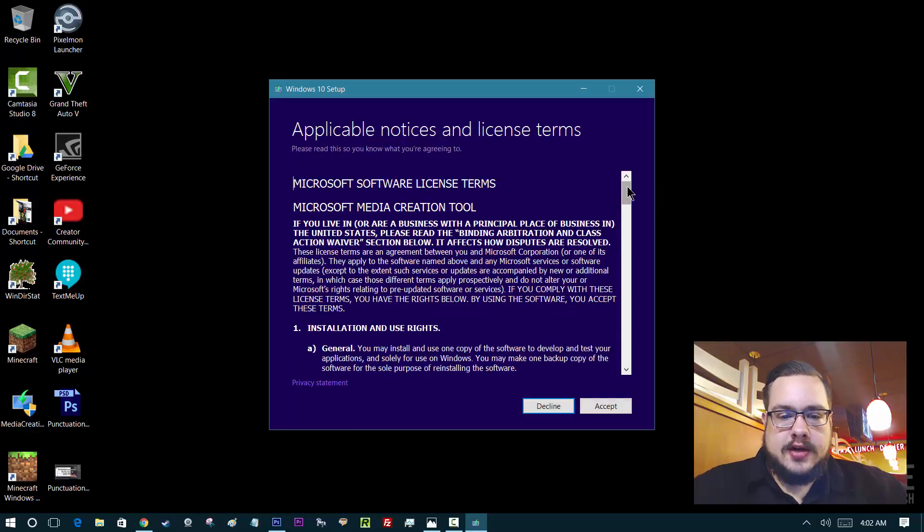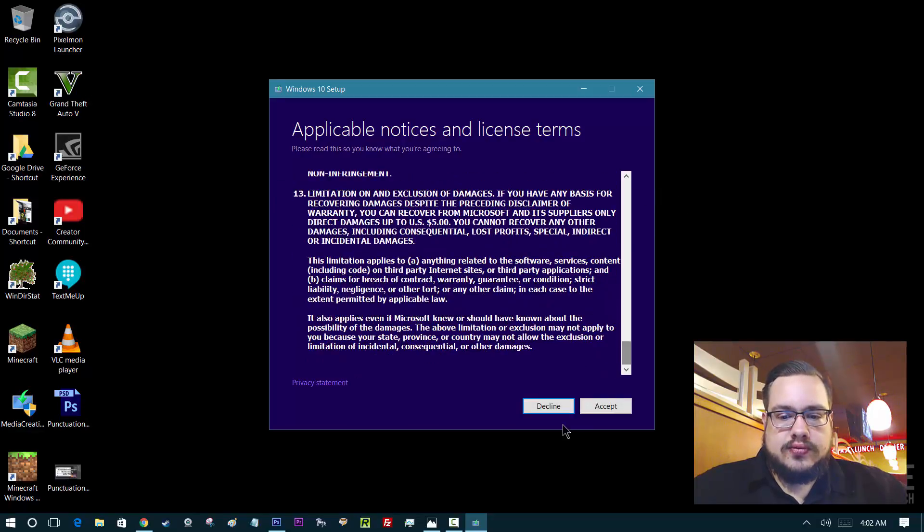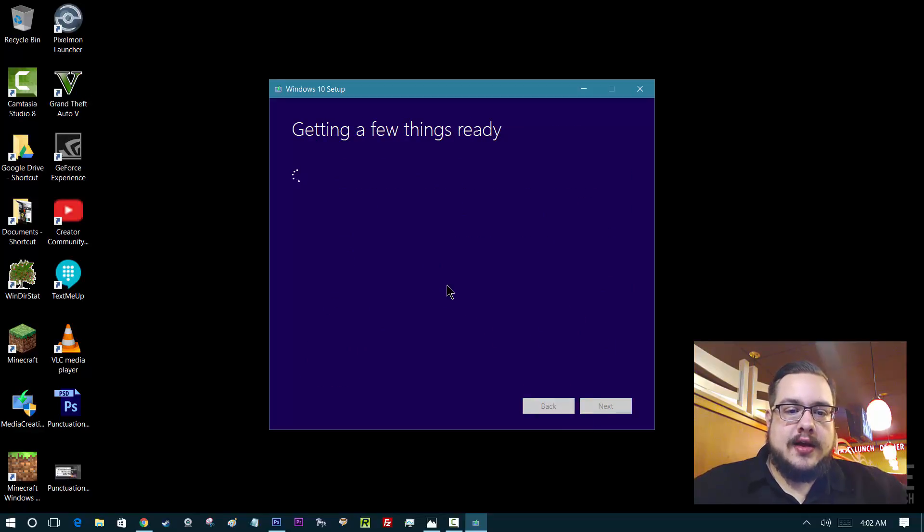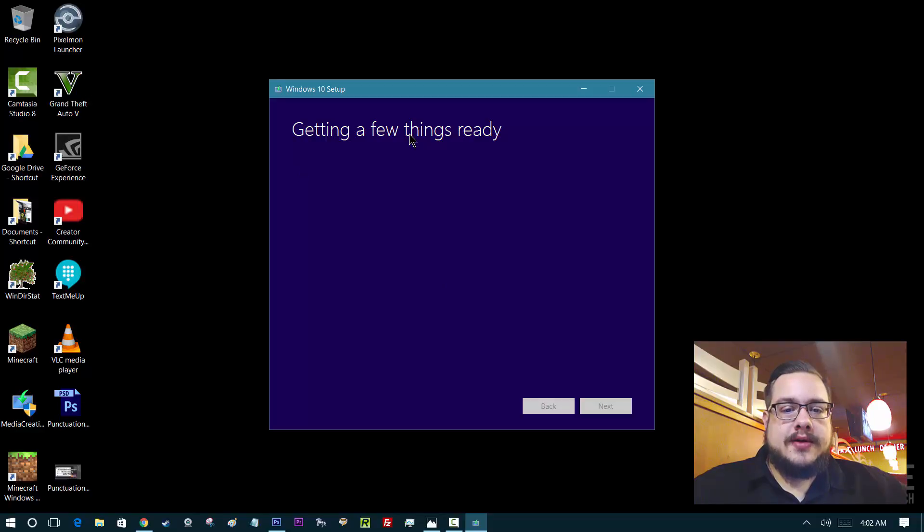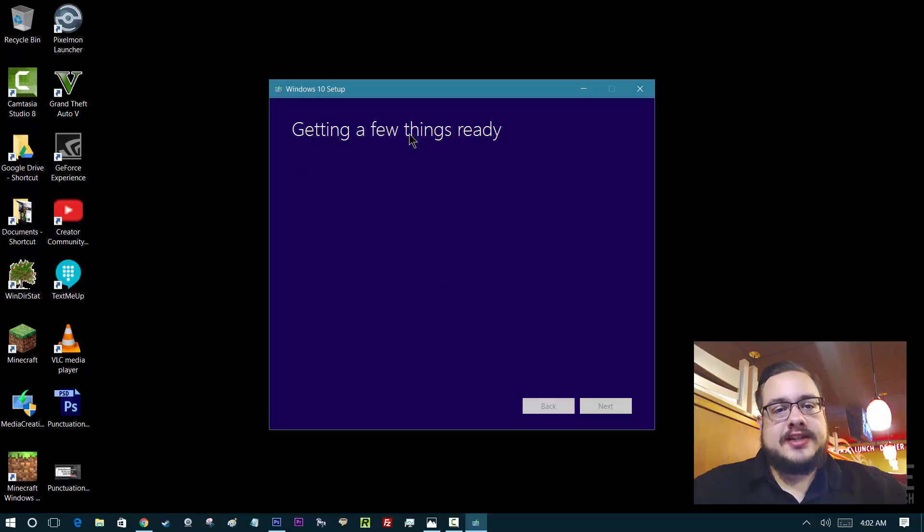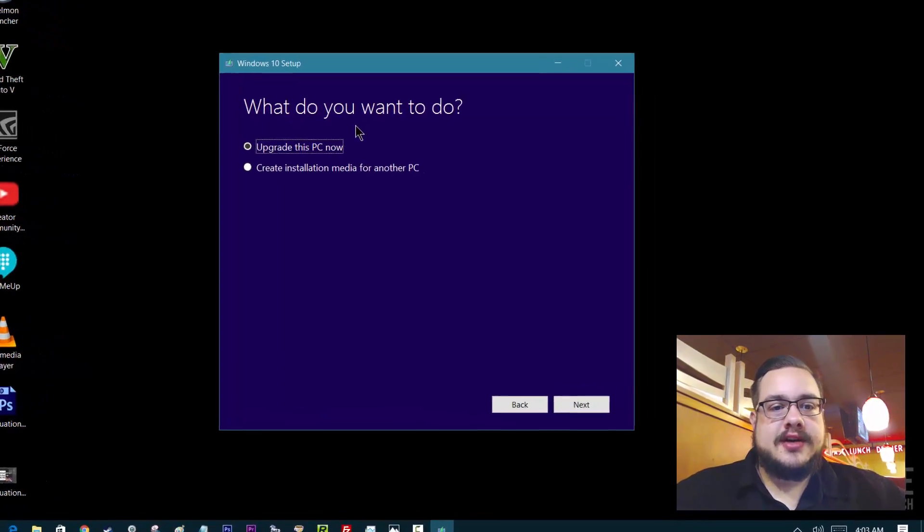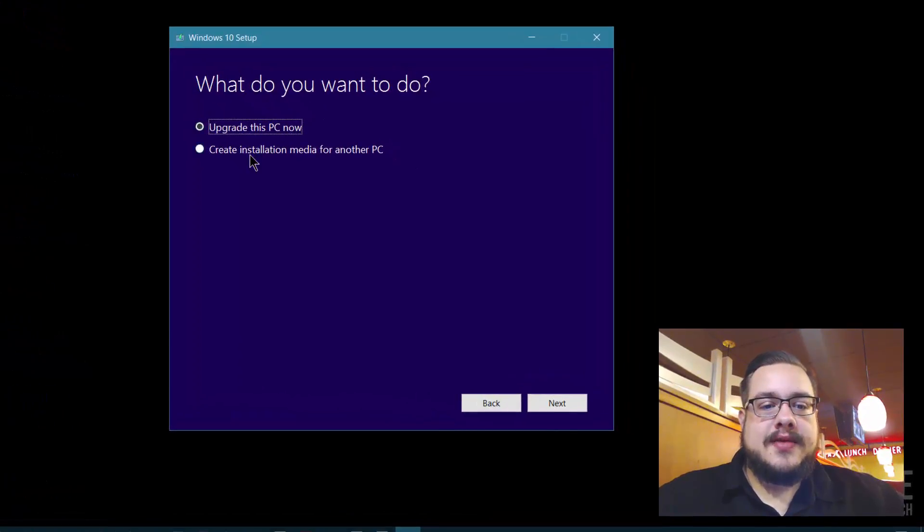Once this comes up, it seems like you can't change any options, but you really can. That's what I'm going this far. It's pretty self-explanatory. Once you've done this for, you're pretty much done. But if you go to create installation media for another PC, that's the first step.